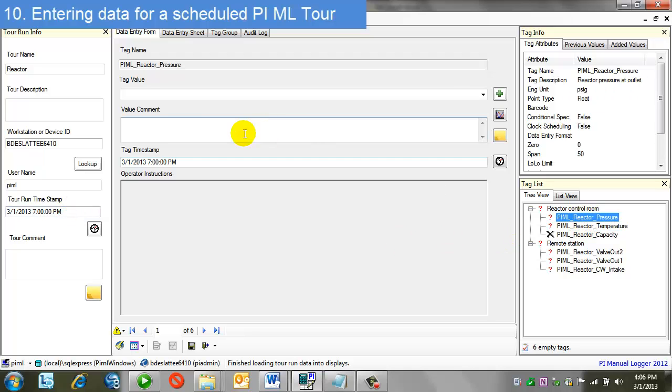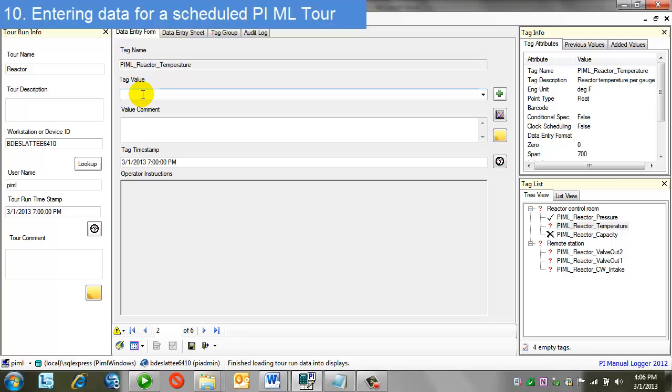If I begin my data entry just as I normally would, I will enter a value, hit return, enter my next value, hit return.